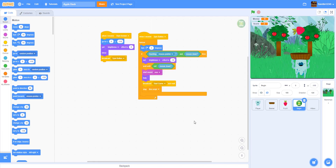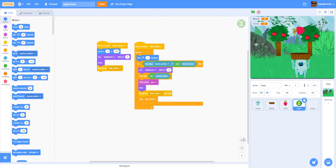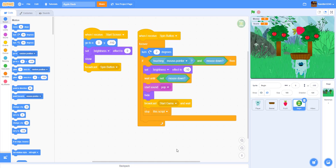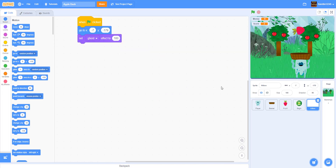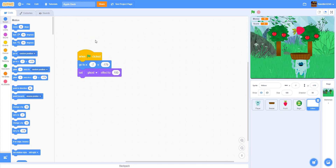We also have the begin button — just spinning the button and starting it up. Then there's the hitbox, which is at the bottom. When the fruit hits the bottom it doesn't go back up.